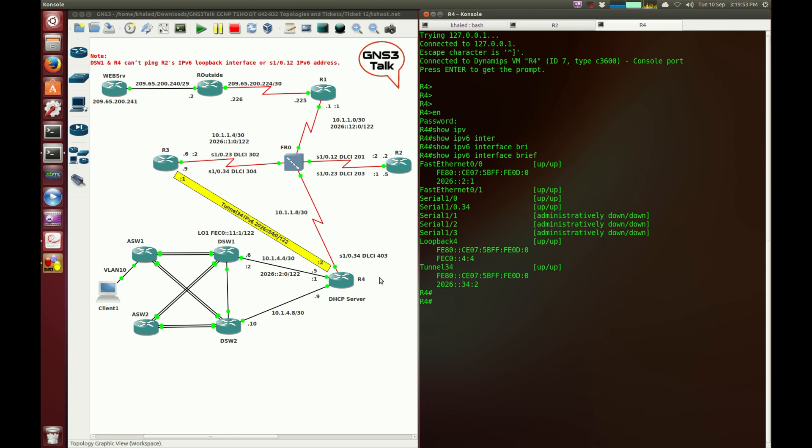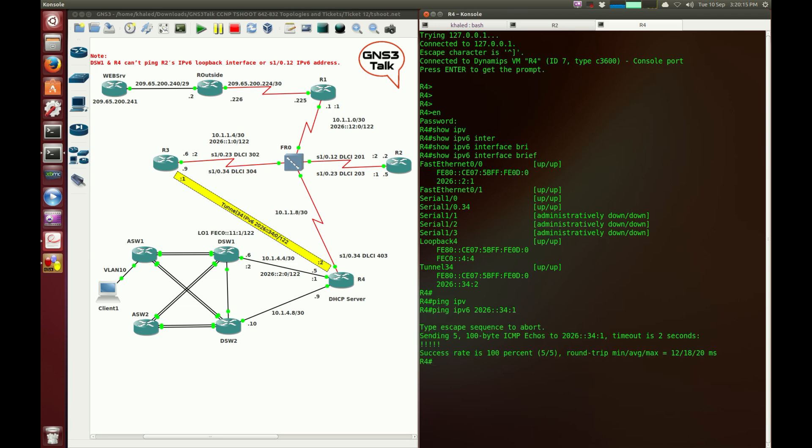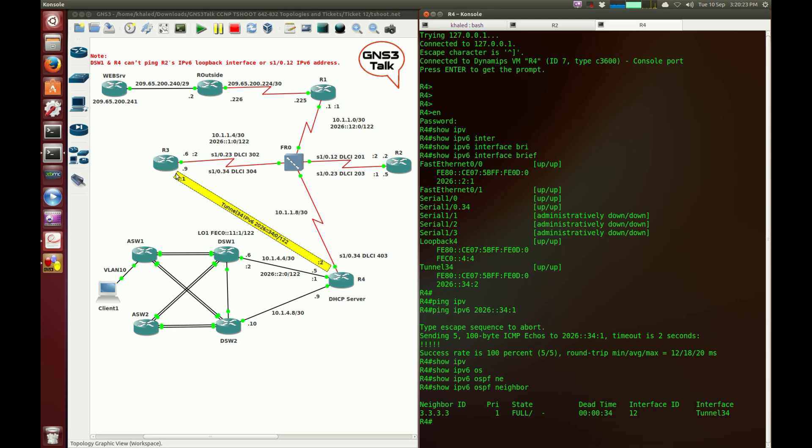Now, I'm going to test the connectivity between router 4 and router 3 to see if it's actually up or not, and then I probably need to check out the OSPF adjacency as well. Ping IPv6 2026:34:1. The connectivity seems to be fine. Show IPv6 OSPF neighbor. OSPF adjacency is formed, so router 4 to router 3 seems to be up and running.